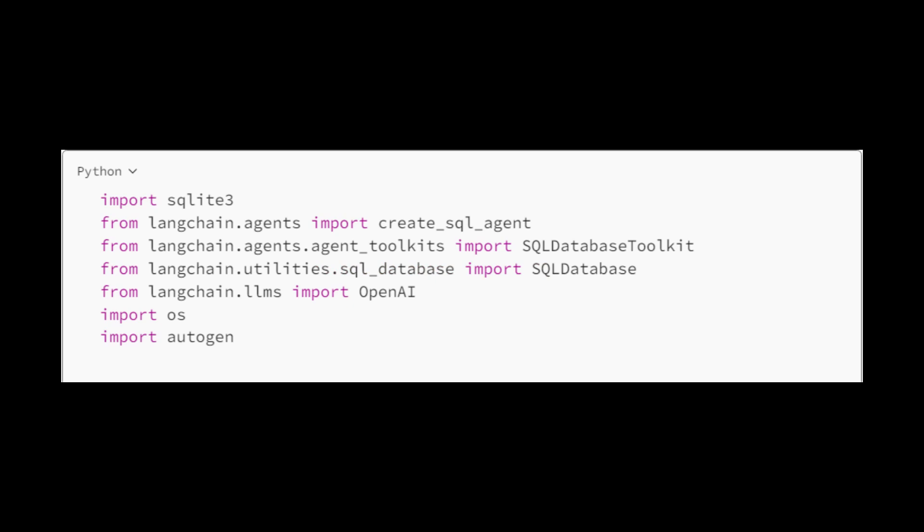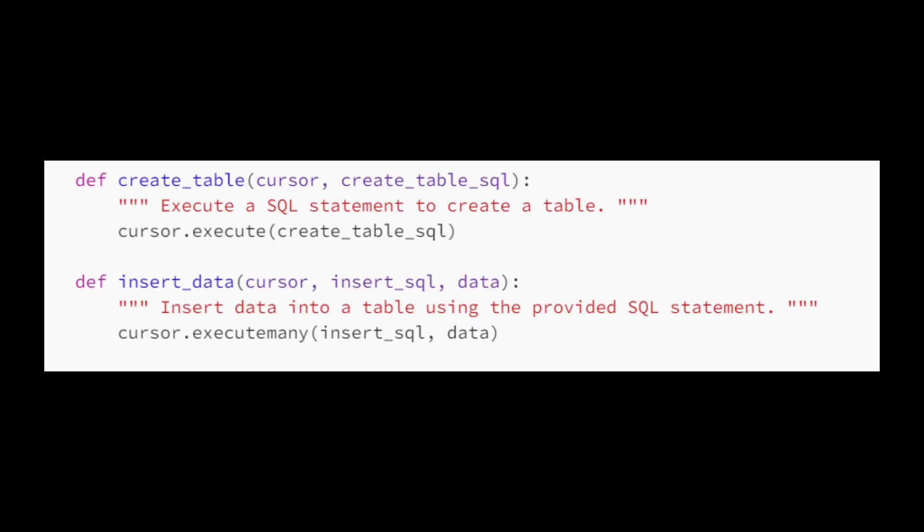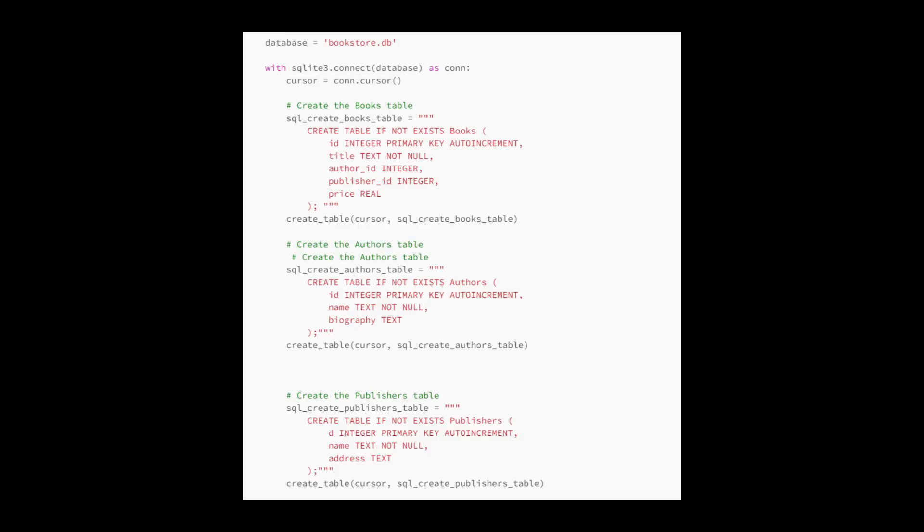Let's import the required dependencies. First, let's create the database that will be used by the agent. I'll make something simple for now. Create a books table, authors table, and publishers table.